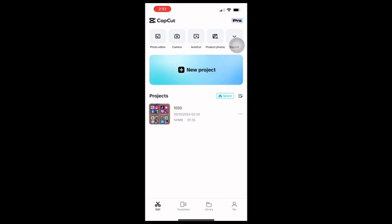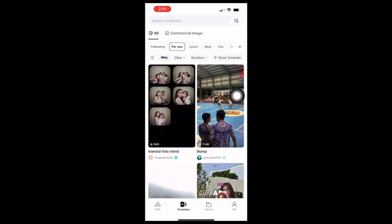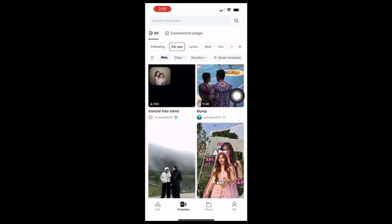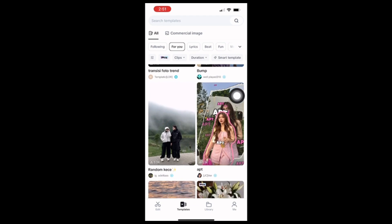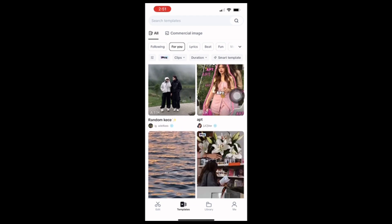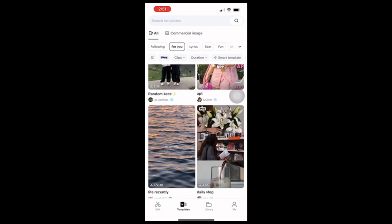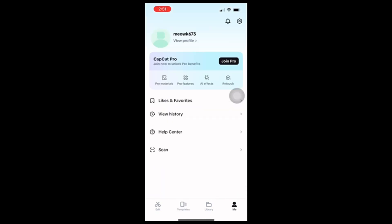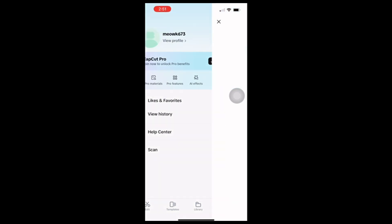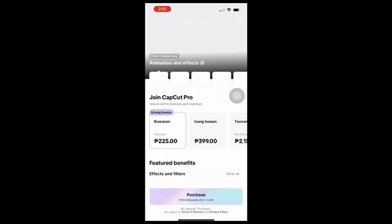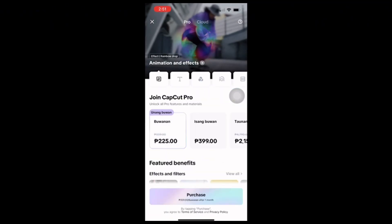As you can see here, I am opening CapCut Pro. First, open the GCash app and make sure you have a balance for the subscription. Then go back to CapCut Pro, go over to the Me settings, and select the CapCut Pro button.